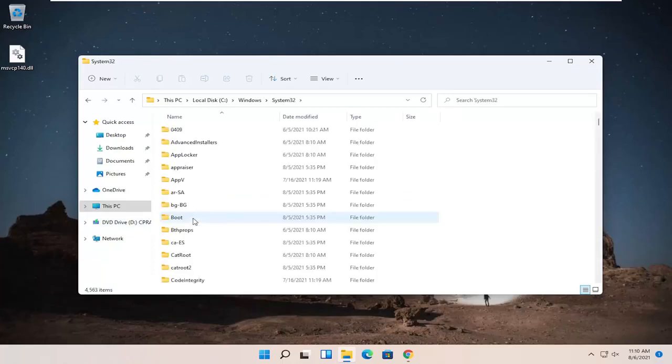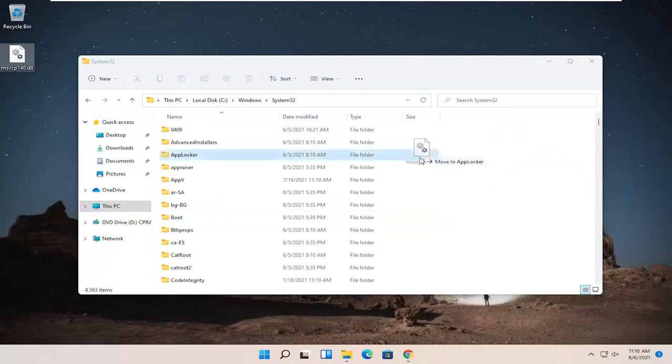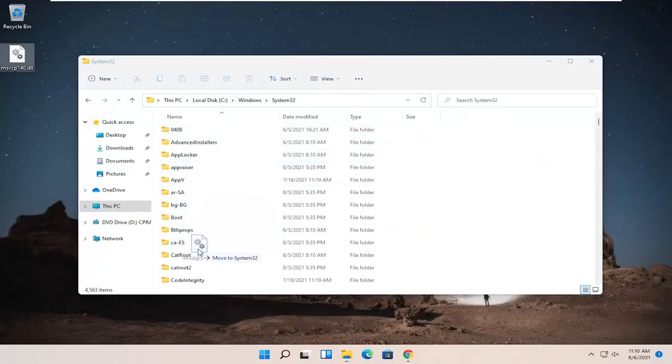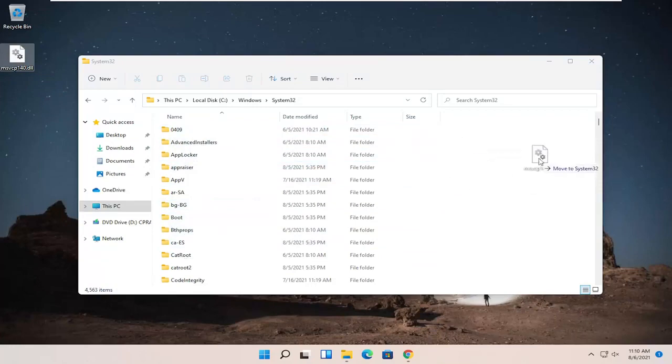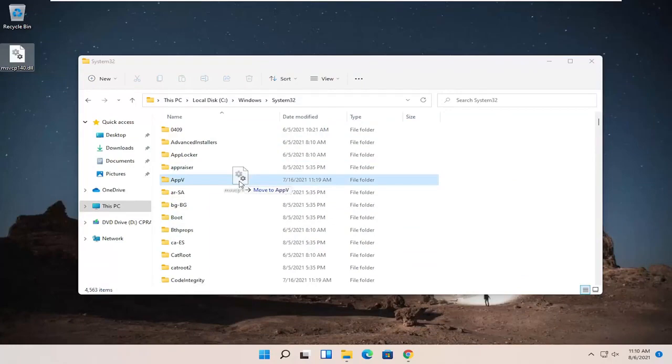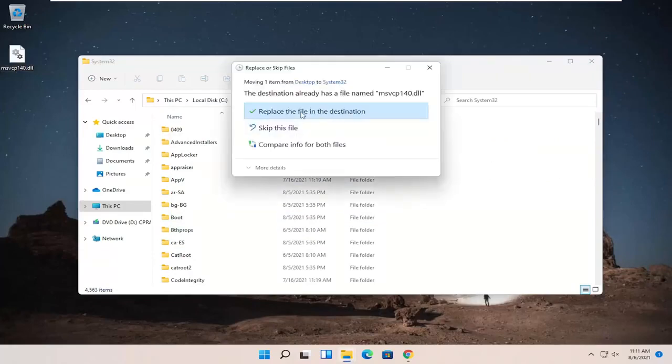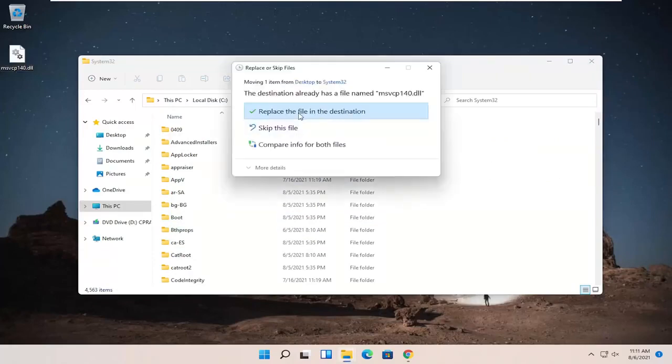Go ahead and double-click on System32, then take the DLL file that's on your desktop and drag it over to a blank area in this folder. Make sure you're not dropping it into one of these folders. Just make sure it says move to System32, not move to AppV or move to boot. You want to make sure it says move to System32 before dropping it. You might have to replace the file at the destination, which is fine.